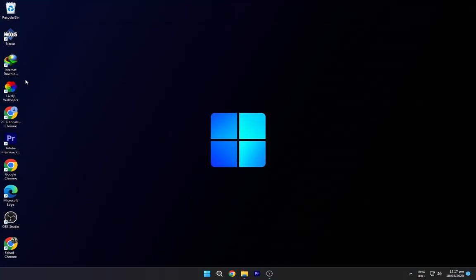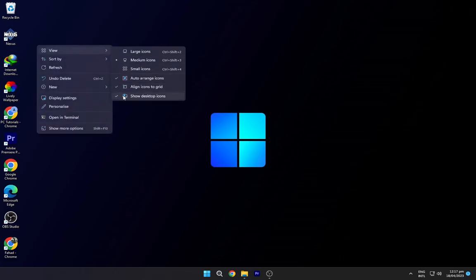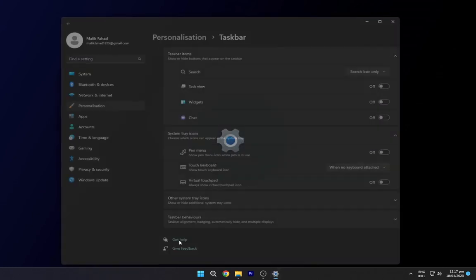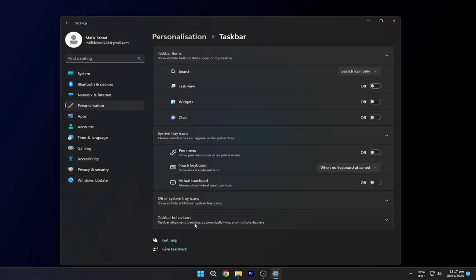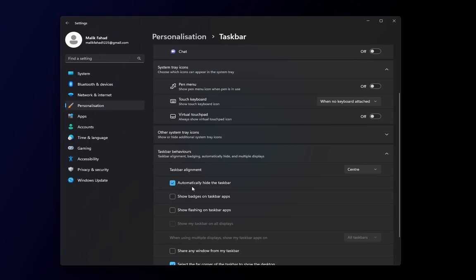Right click on your desktop and hide the desktop icons. Right click on the taskbar and open taskbar settings. Turn on this automatically hide taskbar.